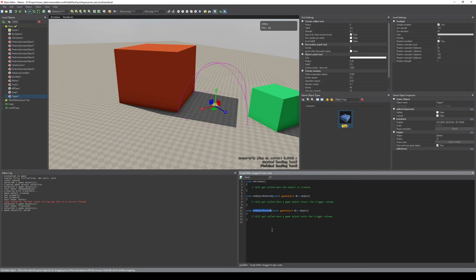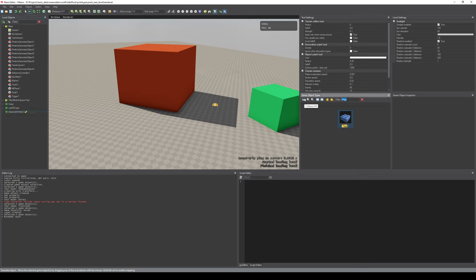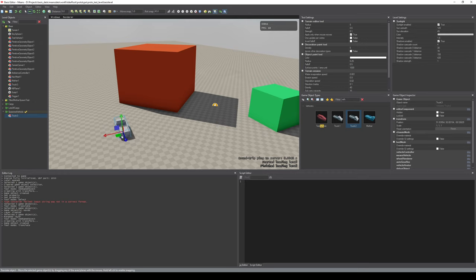This trigger also has a script - you can see it comes with a script template: a function executed when the object is created, a function executed when another object enters this volume, and when it exits. Let's create something really simple. First let's create a new layer - we want to spawn another vehicle, let's call it 'Spawned Vehicle'. Into the spawned vehicle layer we create another vehicle - let's spawn a truck.